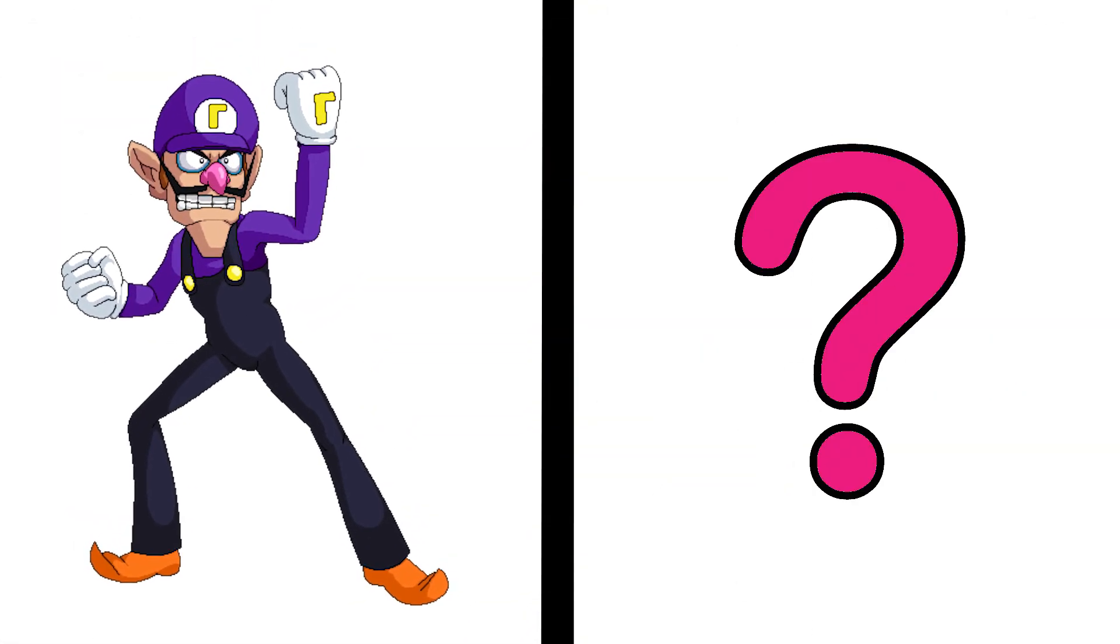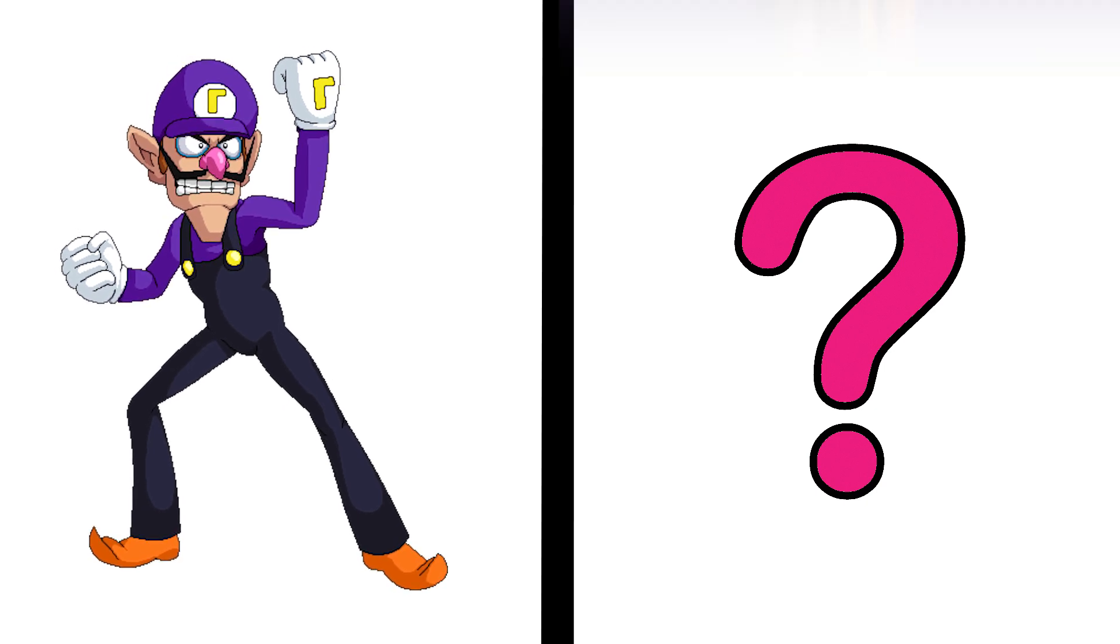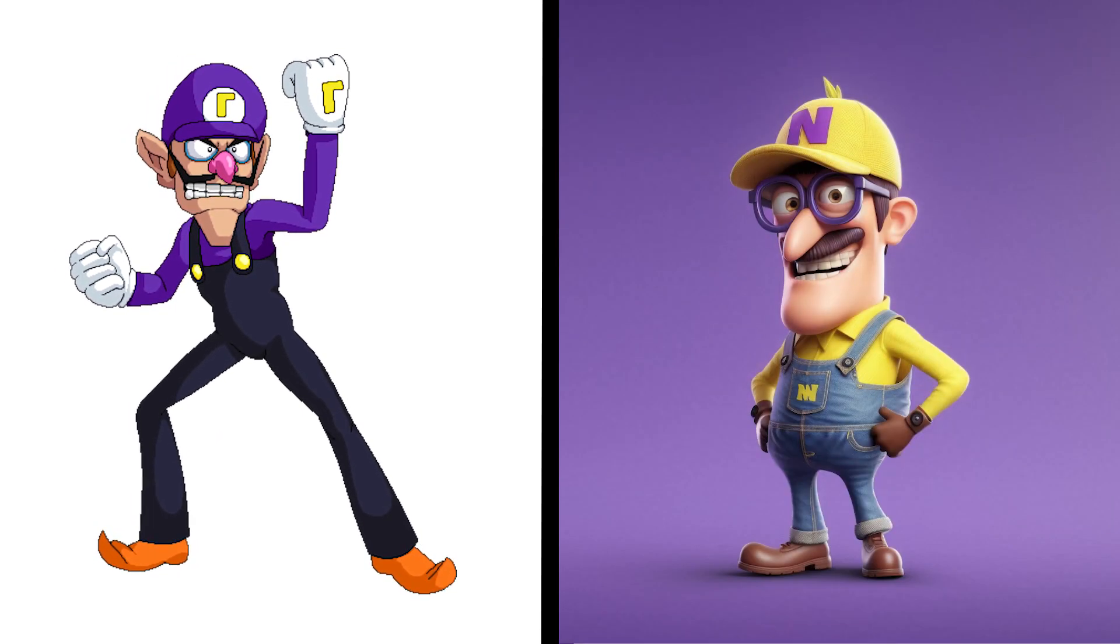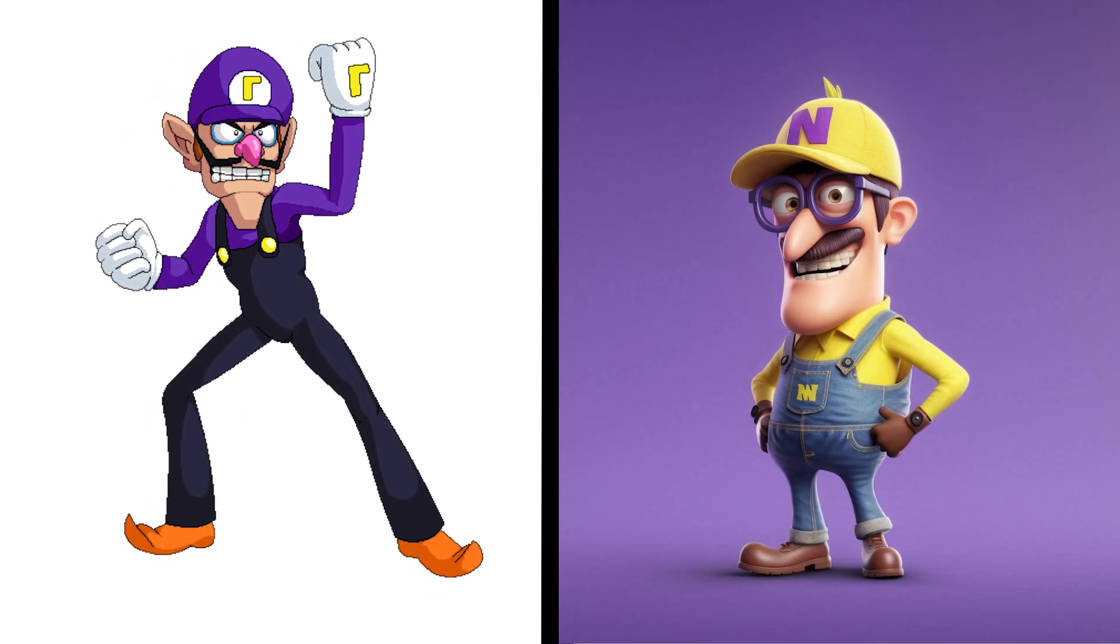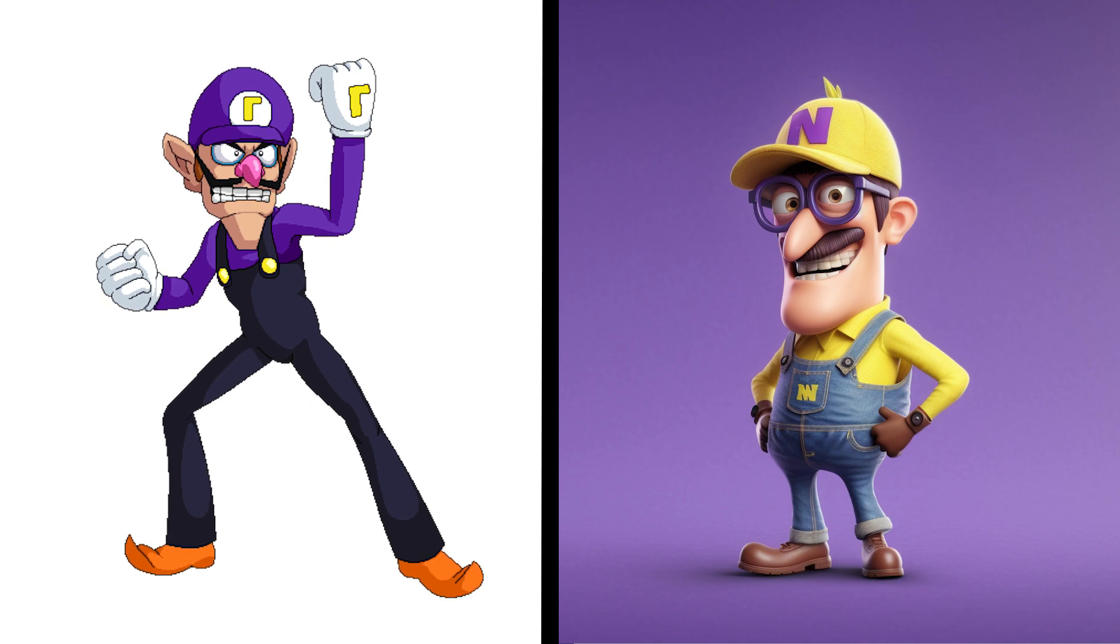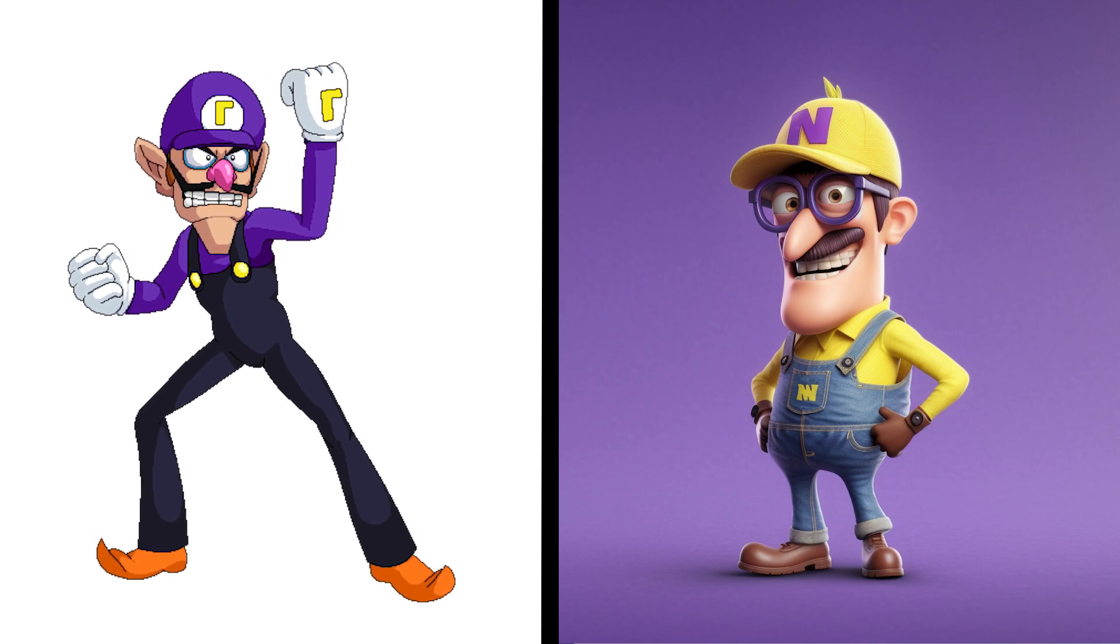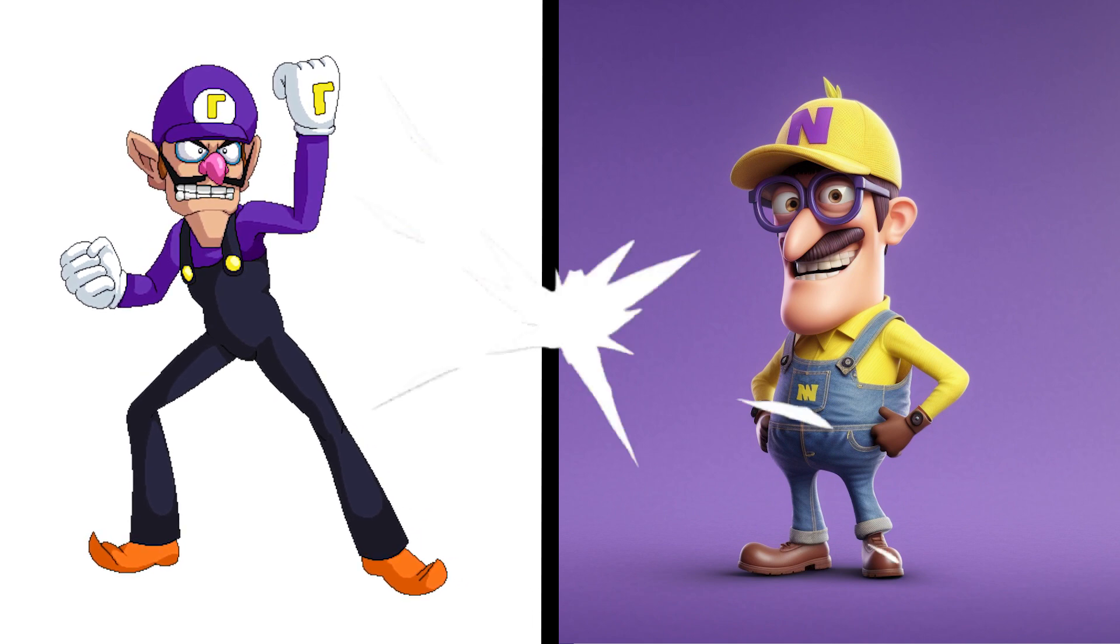Now it's Waluigi's turn to become a minion. Oh, that's Waluigi's face with a minion body, this is so funny.